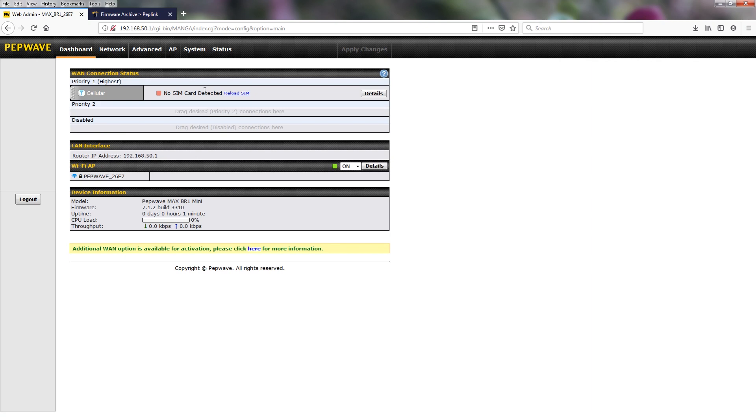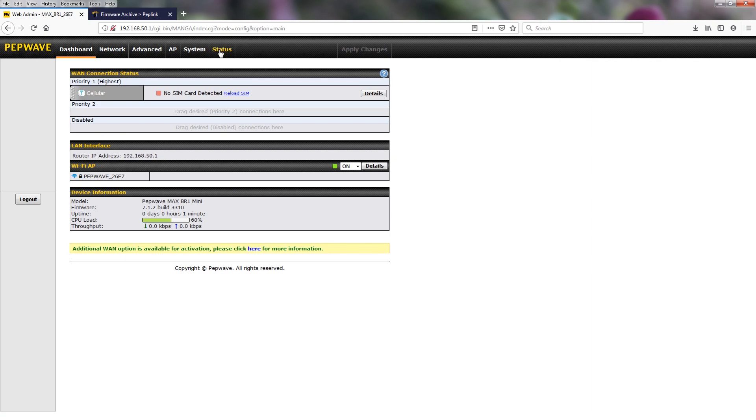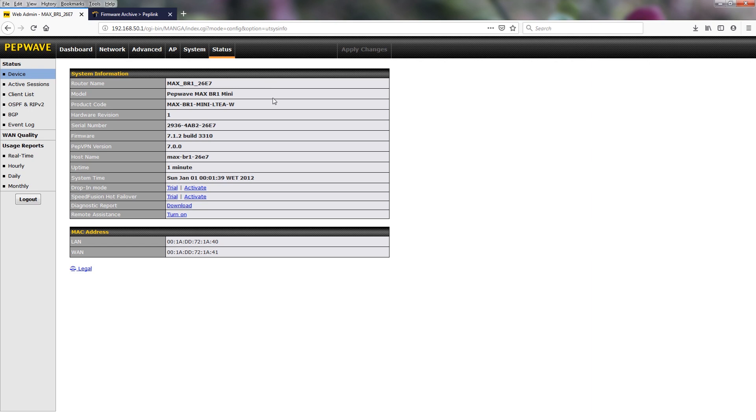And if you want to check to make sure that it has been successfully upgraded, we can go back to the status page. And you can see the firmware is now 7.1.2.